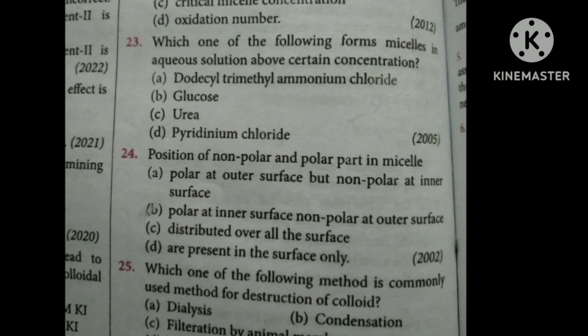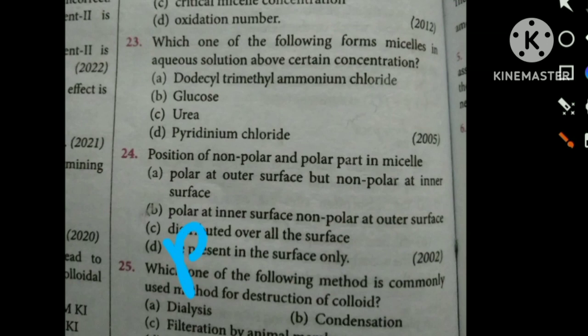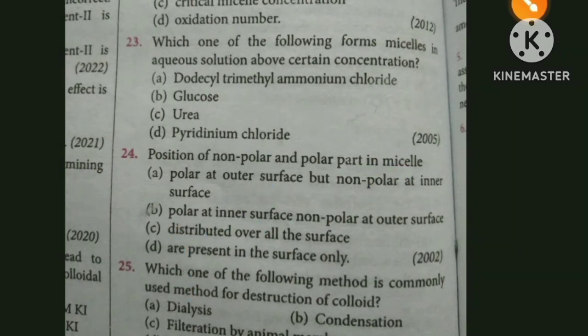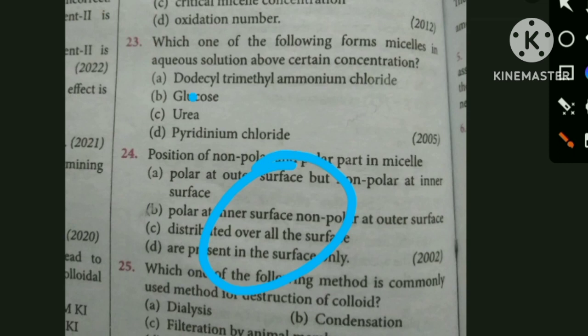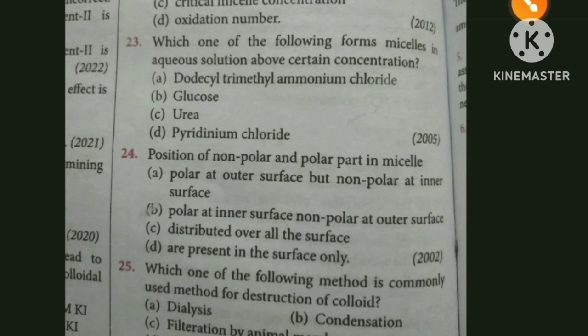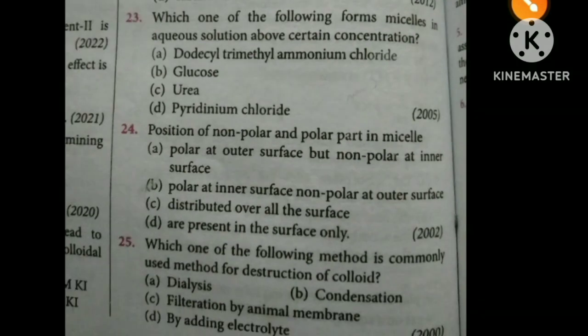Regarding the position of non-polar and polar parts in micelles: the non-polar tail will be inside and the polar head will face outside. Option 1 is correct — non-polar tail is inside and the polar head is outside.